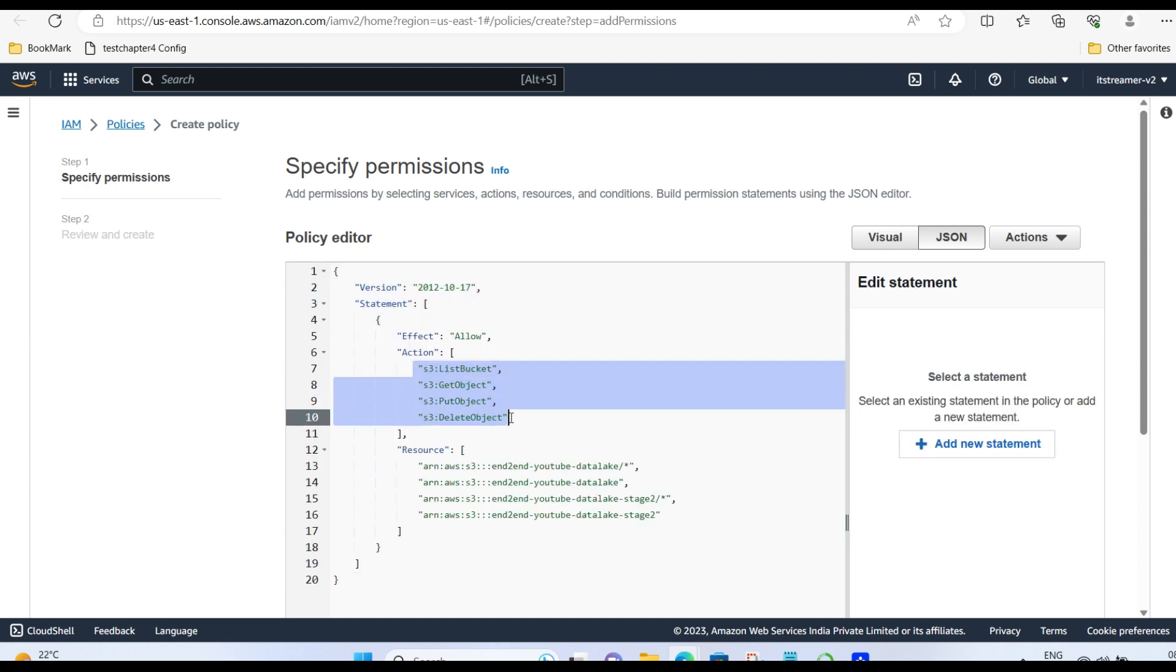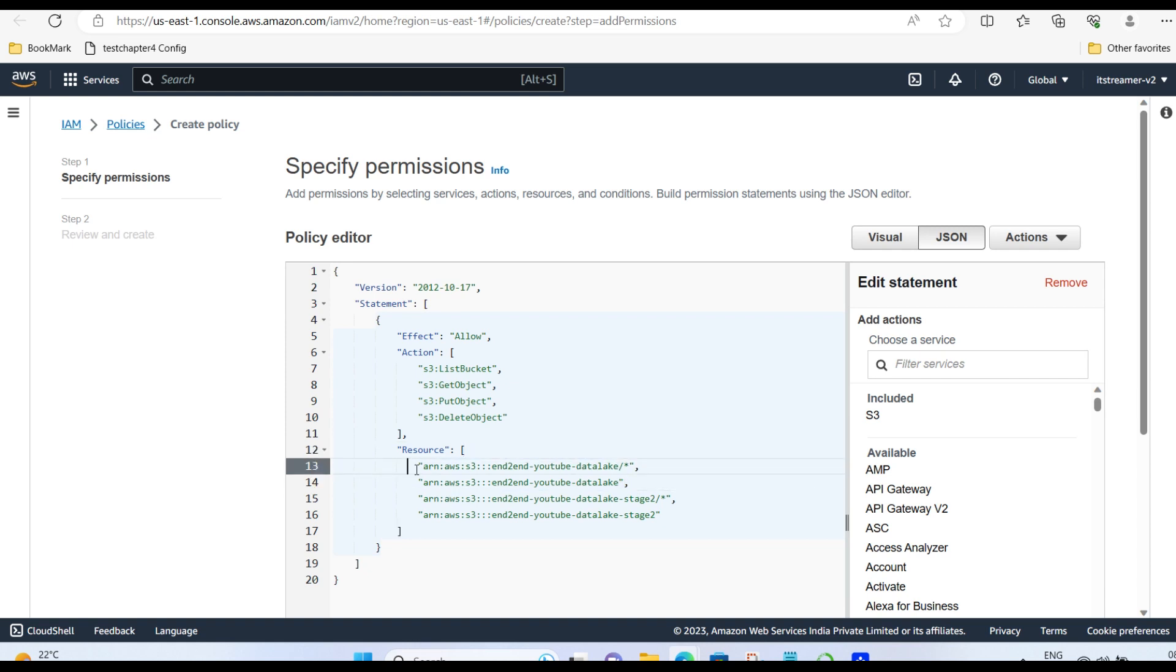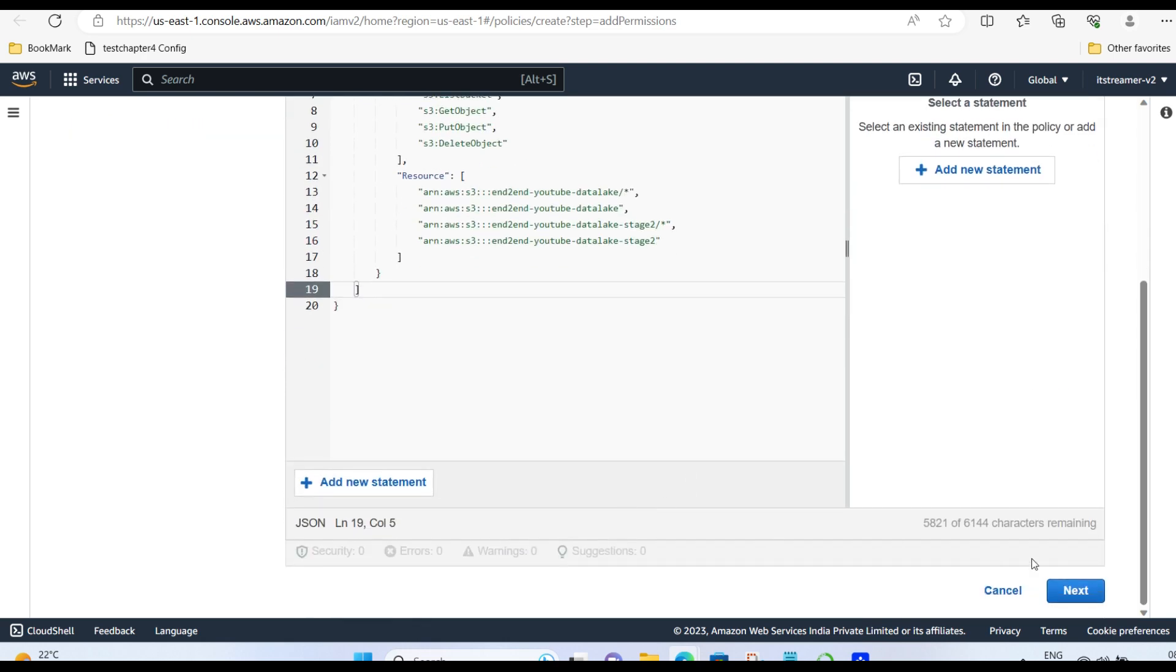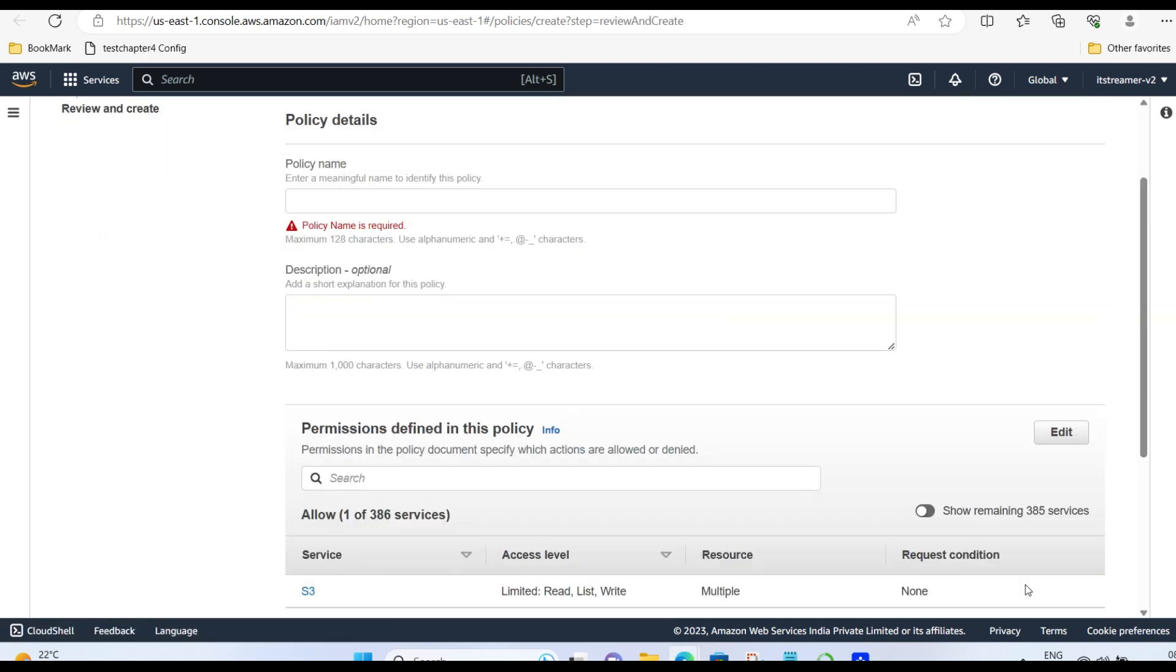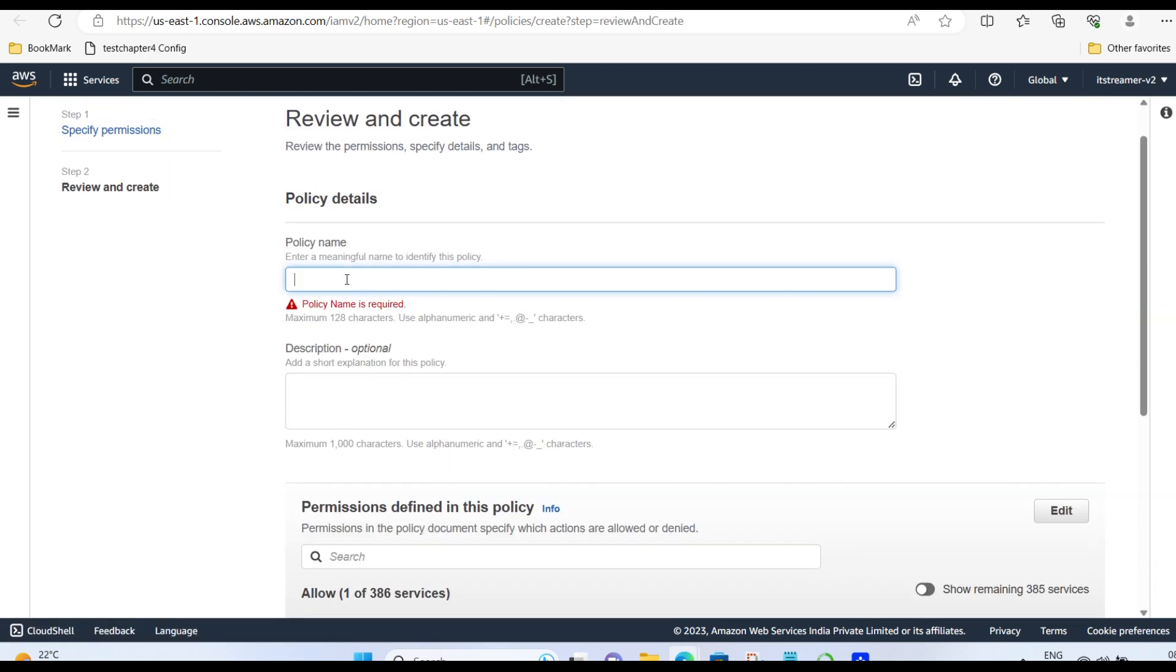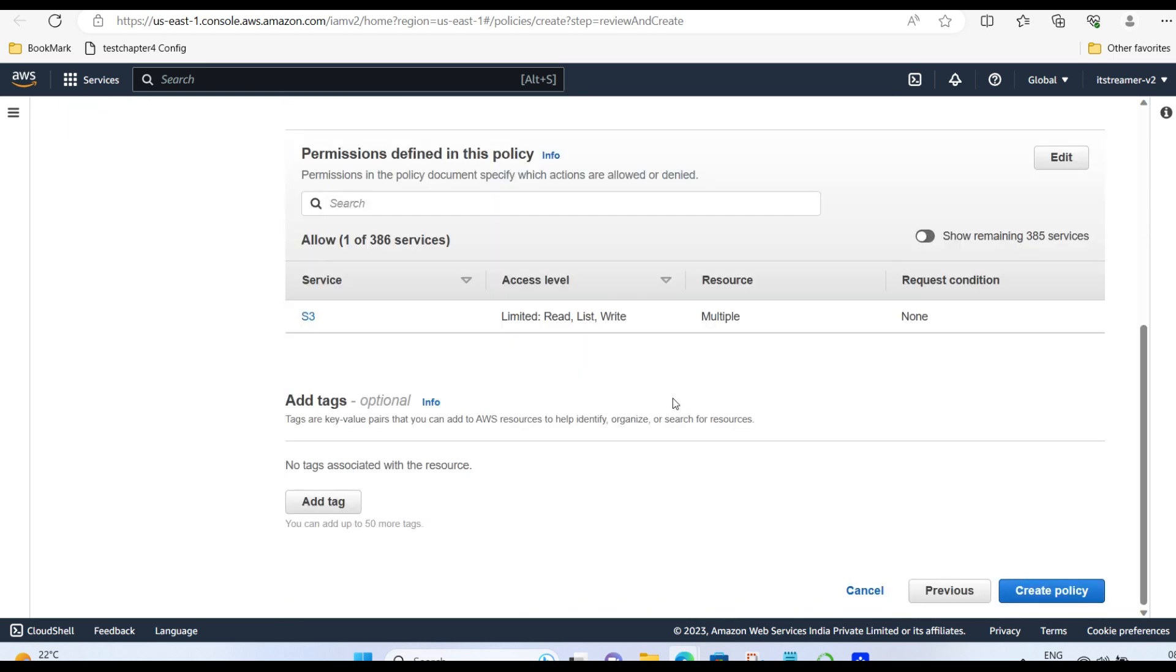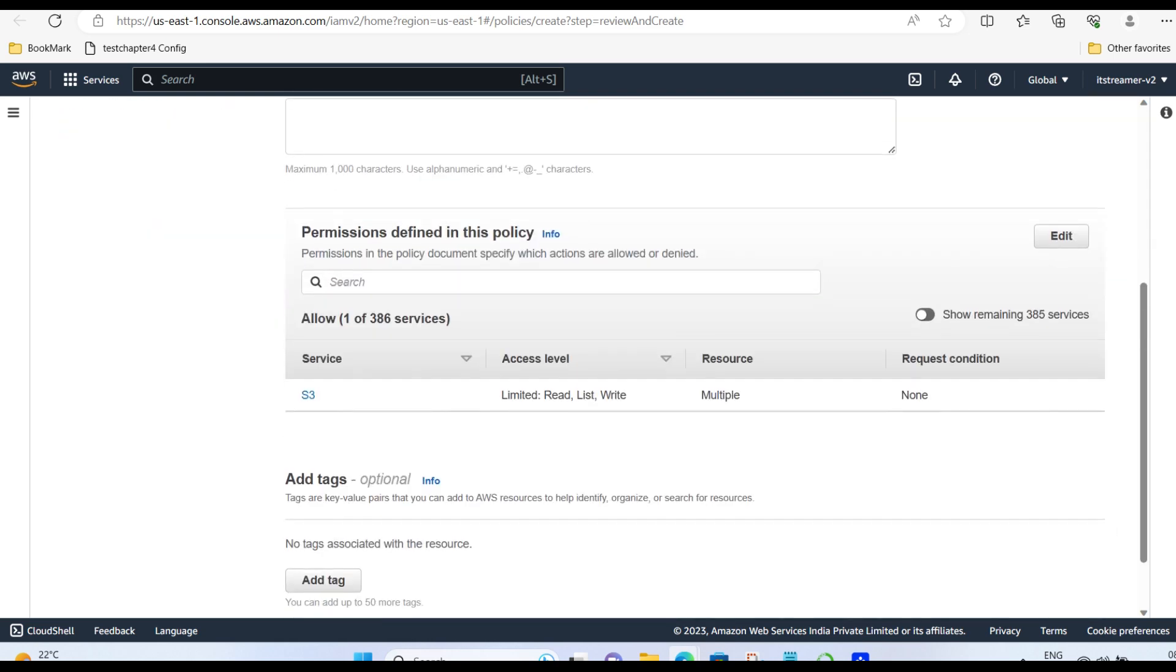It includes all list, get, put, and delete objects for both source and destination bucket. Give a policy name. I'm giving it as Lambda policy to transfer files. And create it.